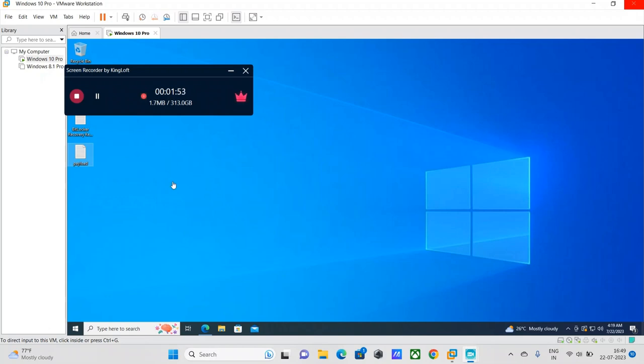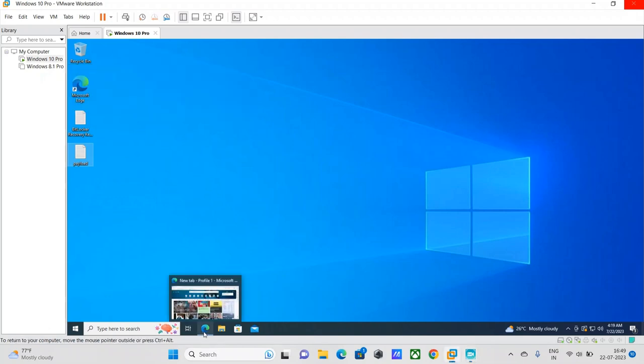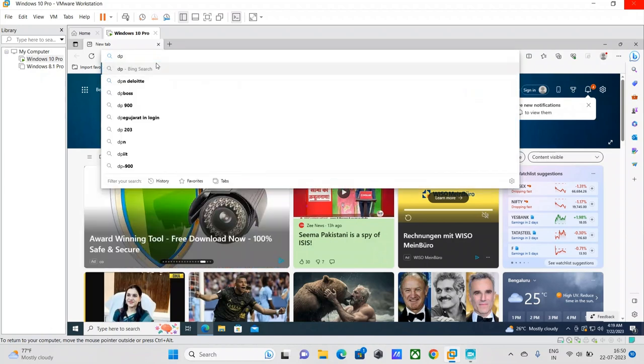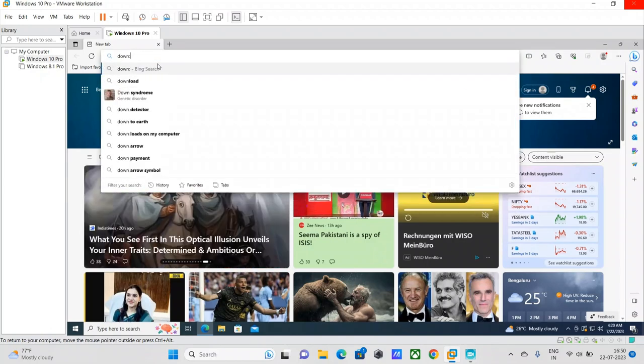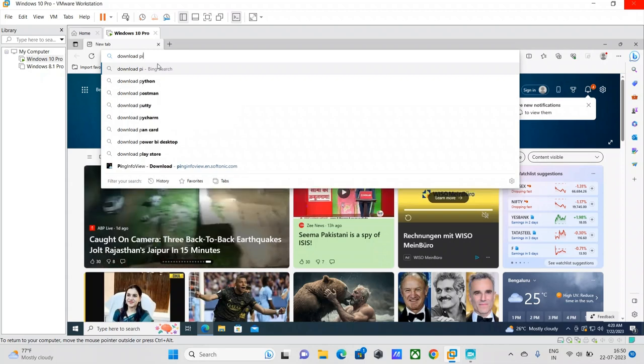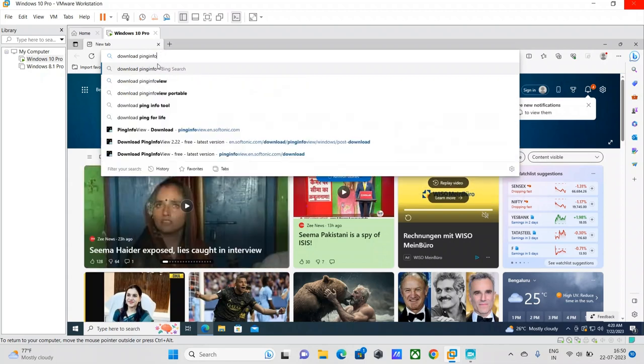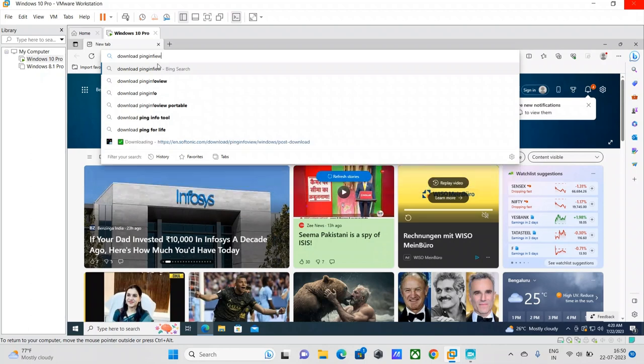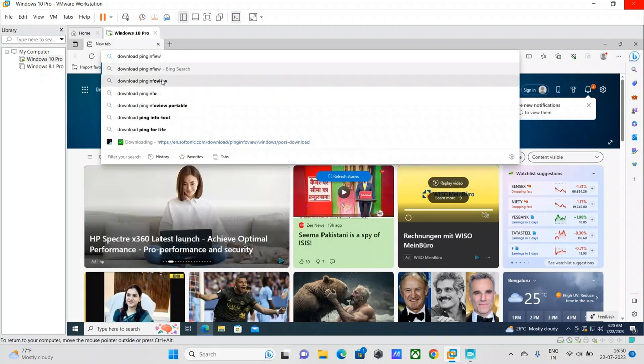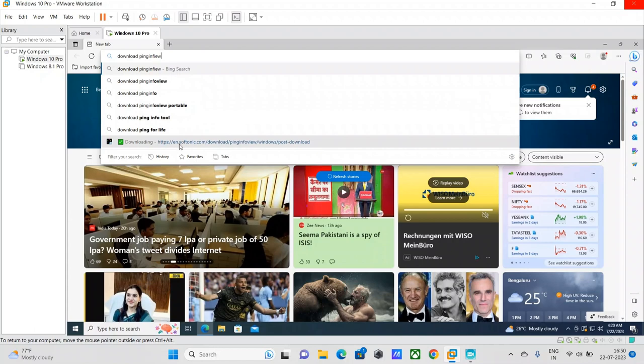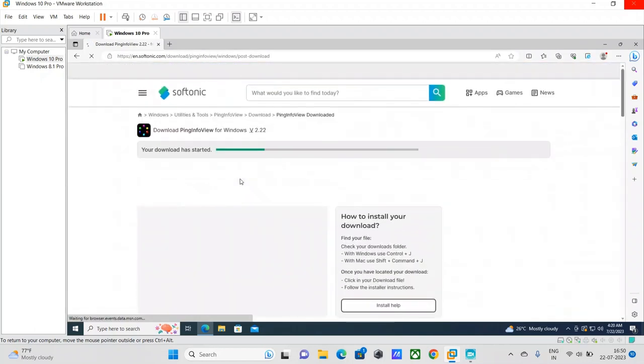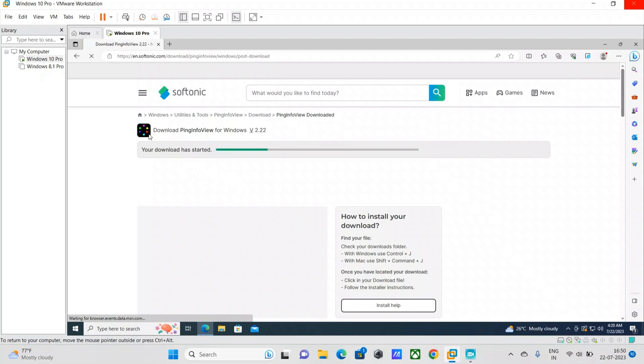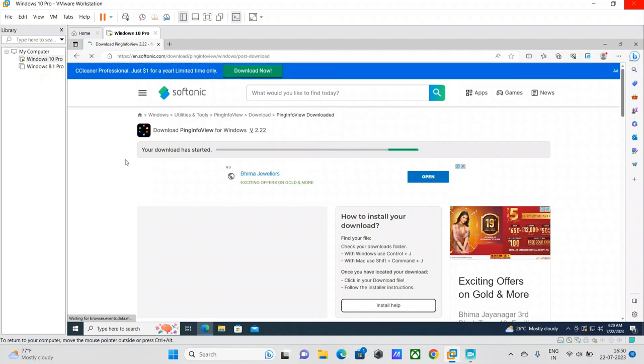Let's quickly begin. First, we're going to see how to download the tool. All you need to do is just type 'download ping info view' and automatically you will get the results. Just click one of the links and you should be able to get to the web page where it will allow you to download this tool. I've already started downloading the tool now.